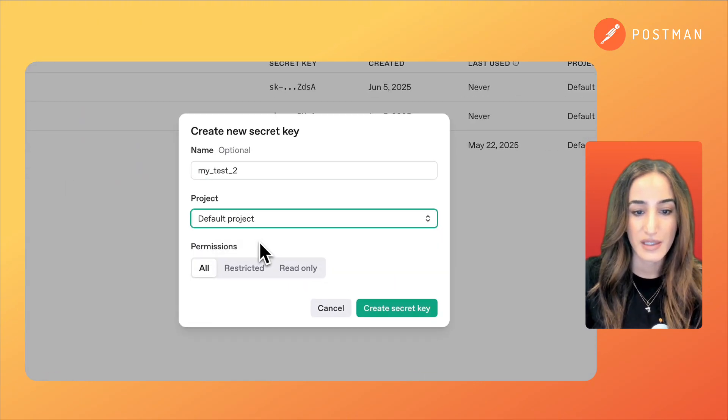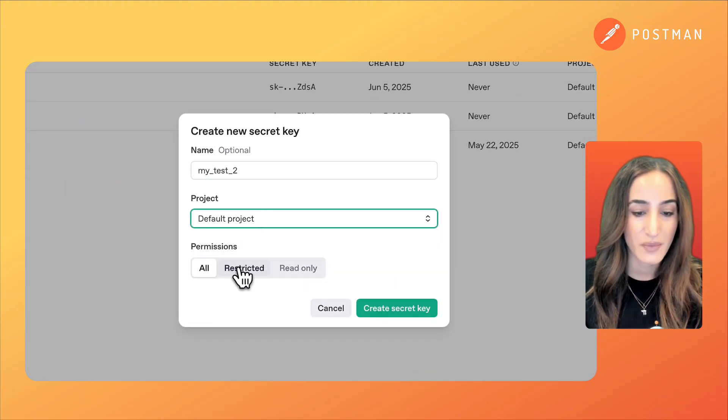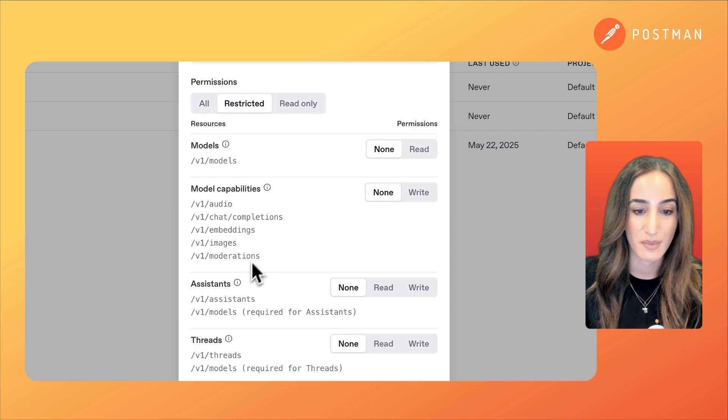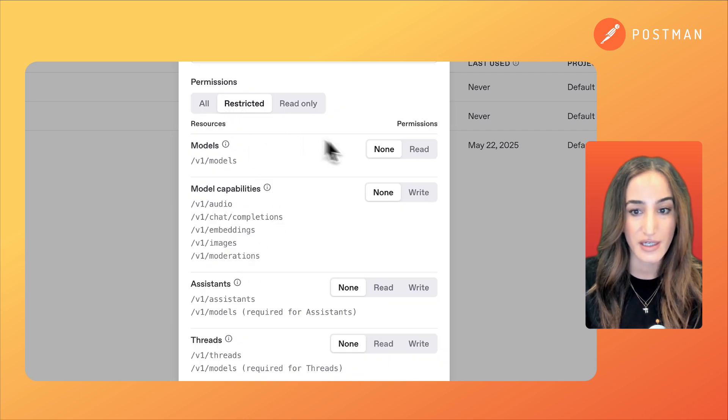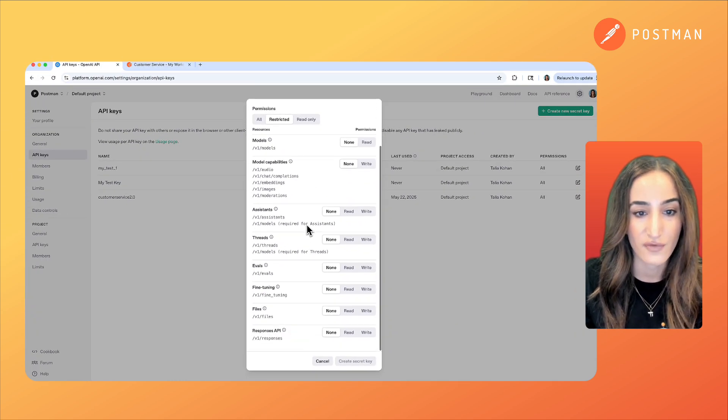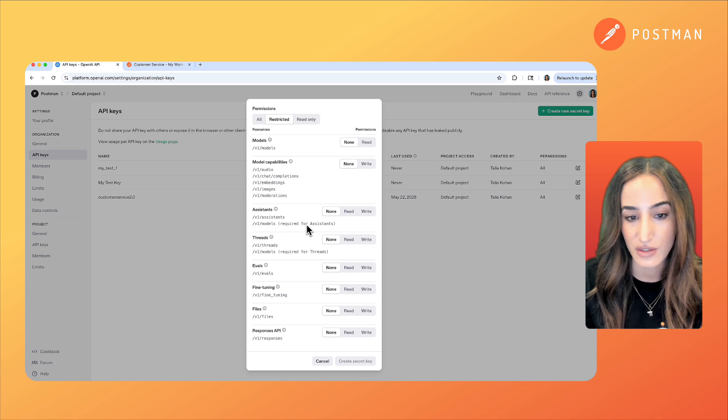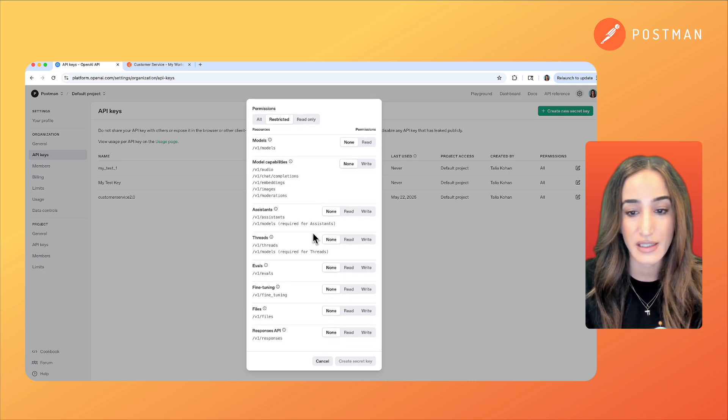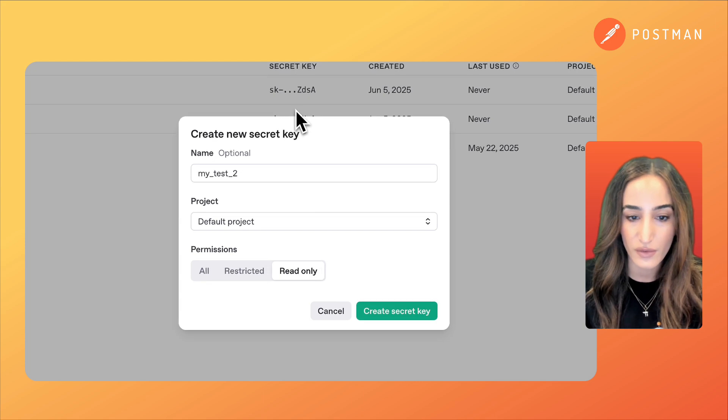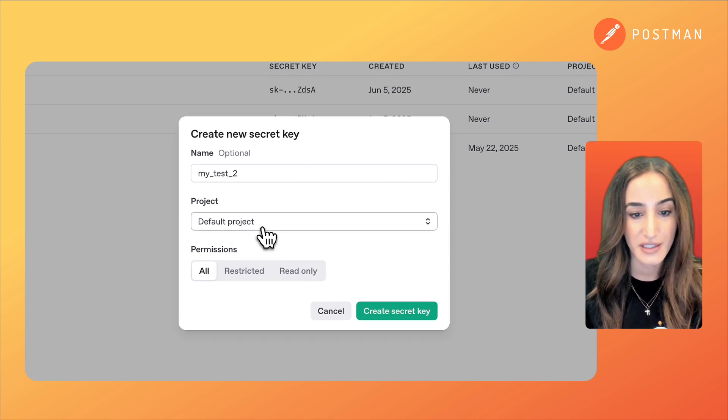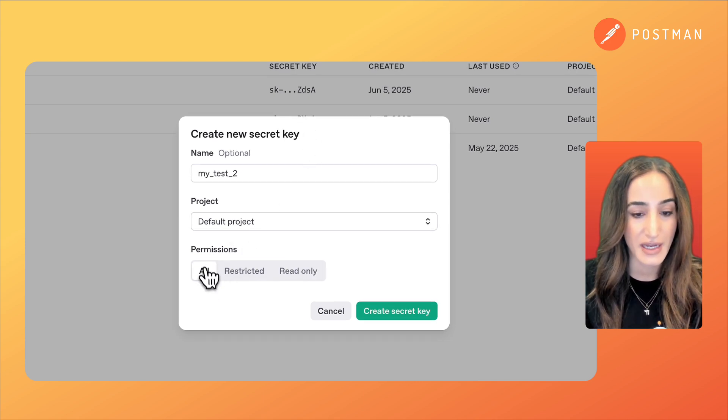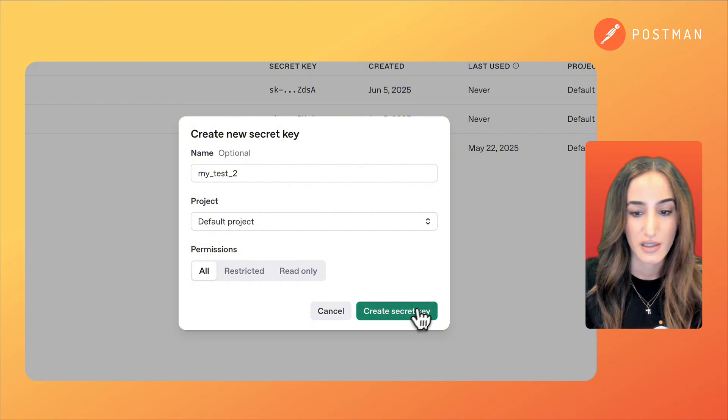Now we're going to select a project and then we can choose the permission. So if I click on restricted here I'll be able to set the permissions for all the different resources and it can either be none, read or write, or I can make everything read only, or with this secret key I can have all of the permissions set.